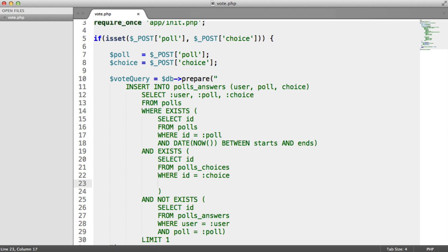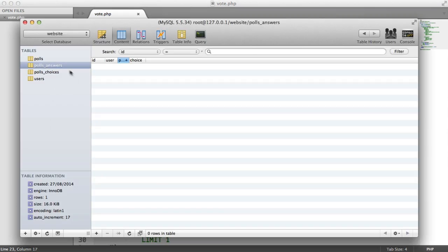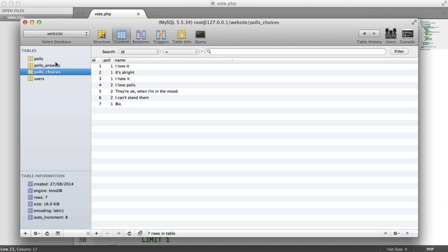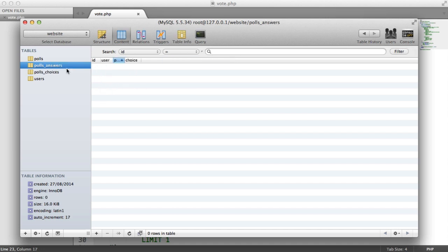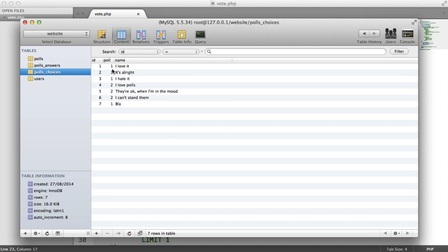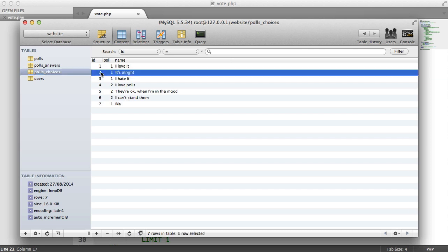And that's because if we look inside of our database under choices, we have a poll column and a name column. Now, if the ID doesn't match where the poll is, that means that technically a user could vote on a choice that doesn't exist on that particular poll.